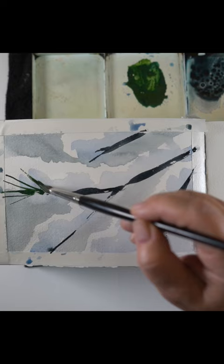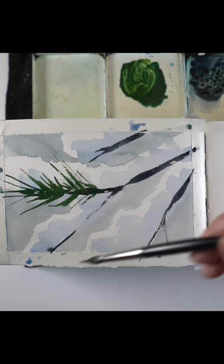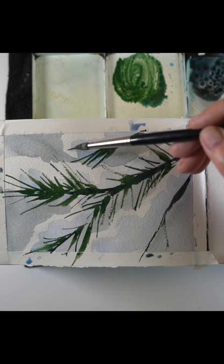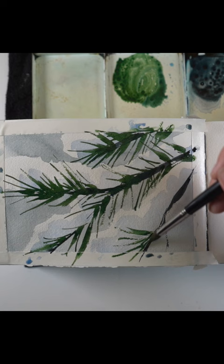Working them in so that some of them are in front of the snow clumps and some of them are behind. The placement and the density of the pine needles will also help to define all those negative spaces that you created by painting in the background in the first place.